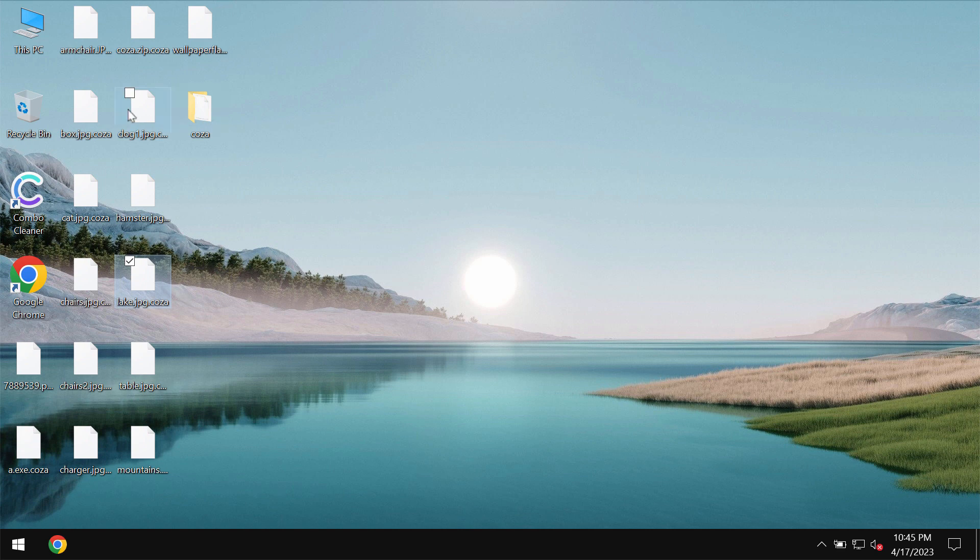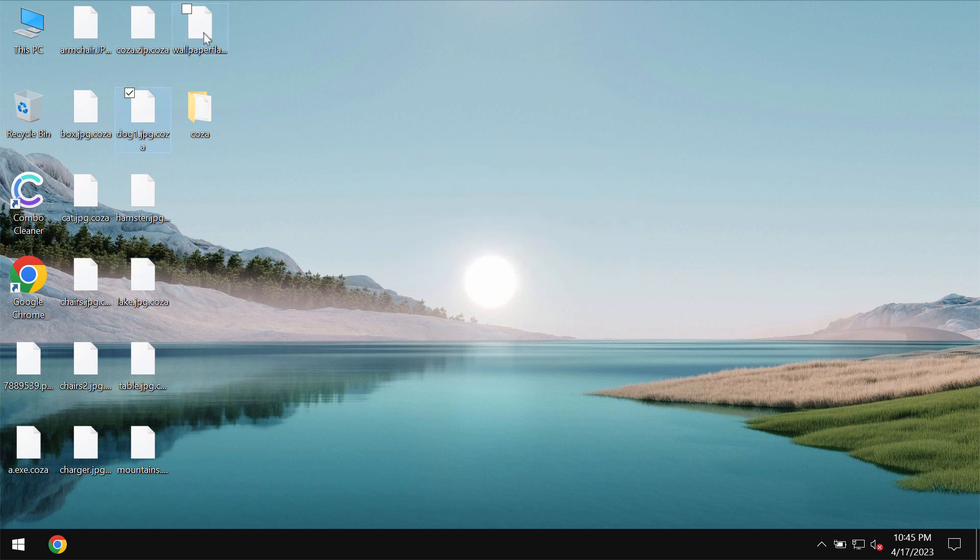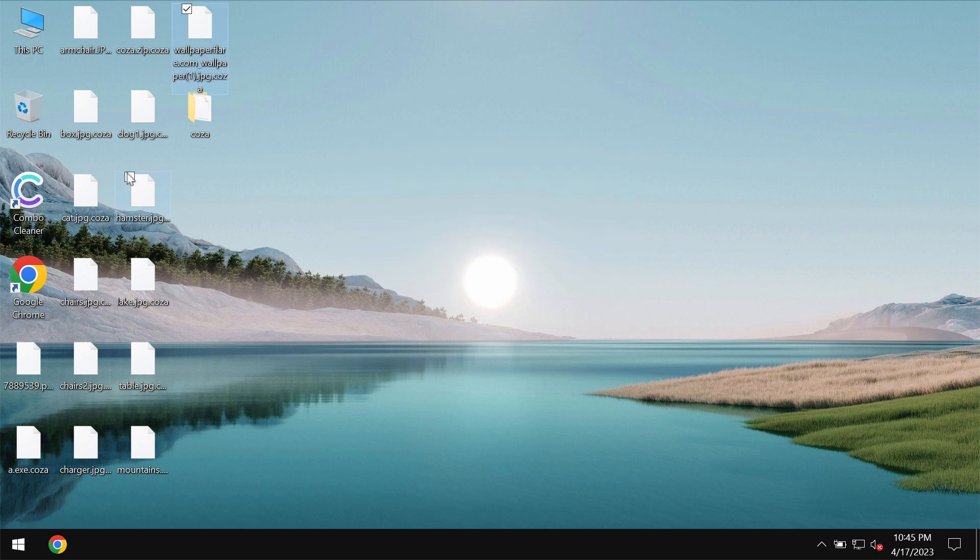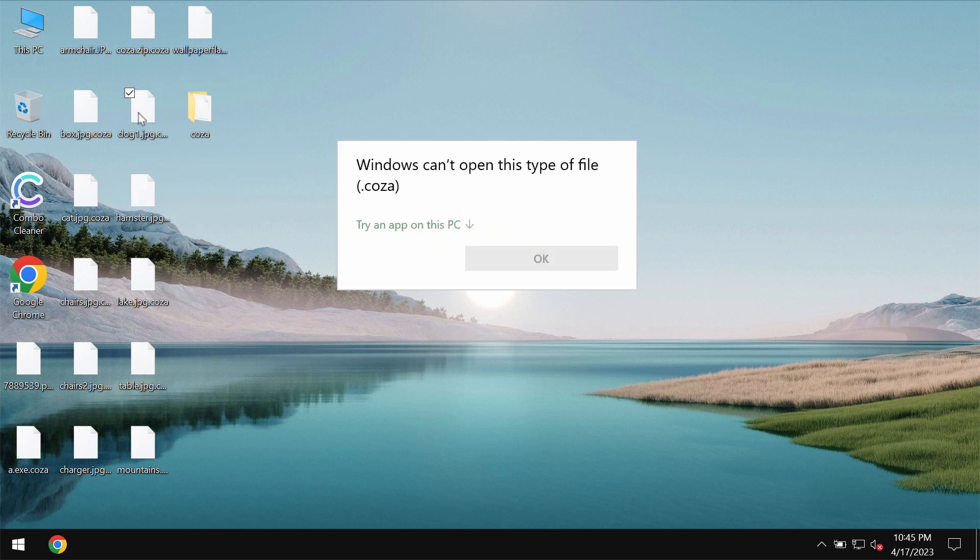You try to open this specific file and you get this message indicating that Windows can't open this type of file with this COSA extension.